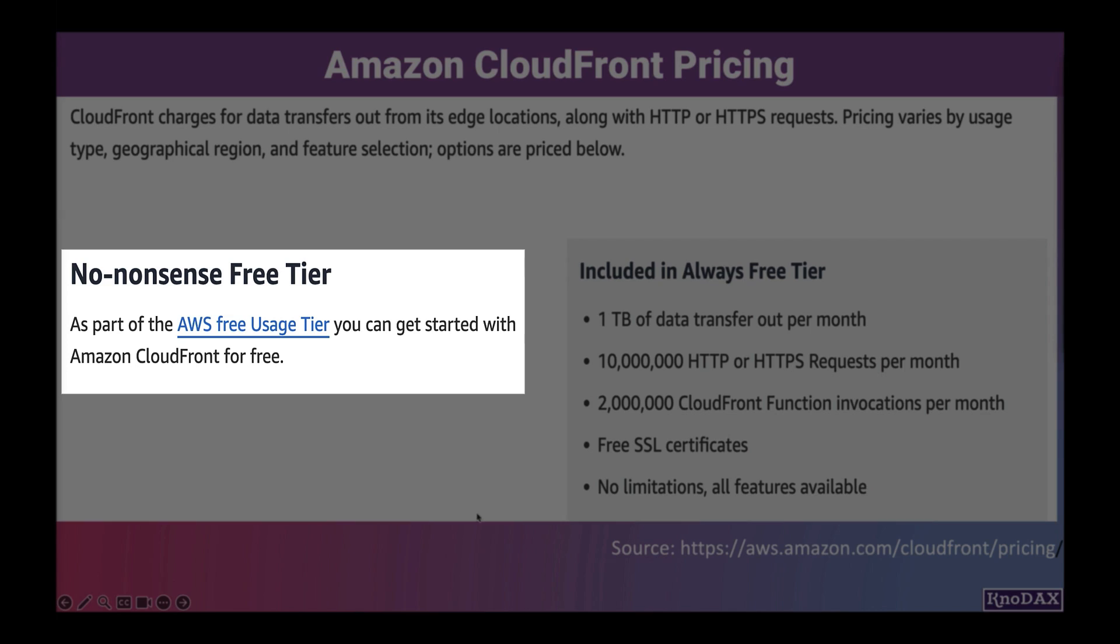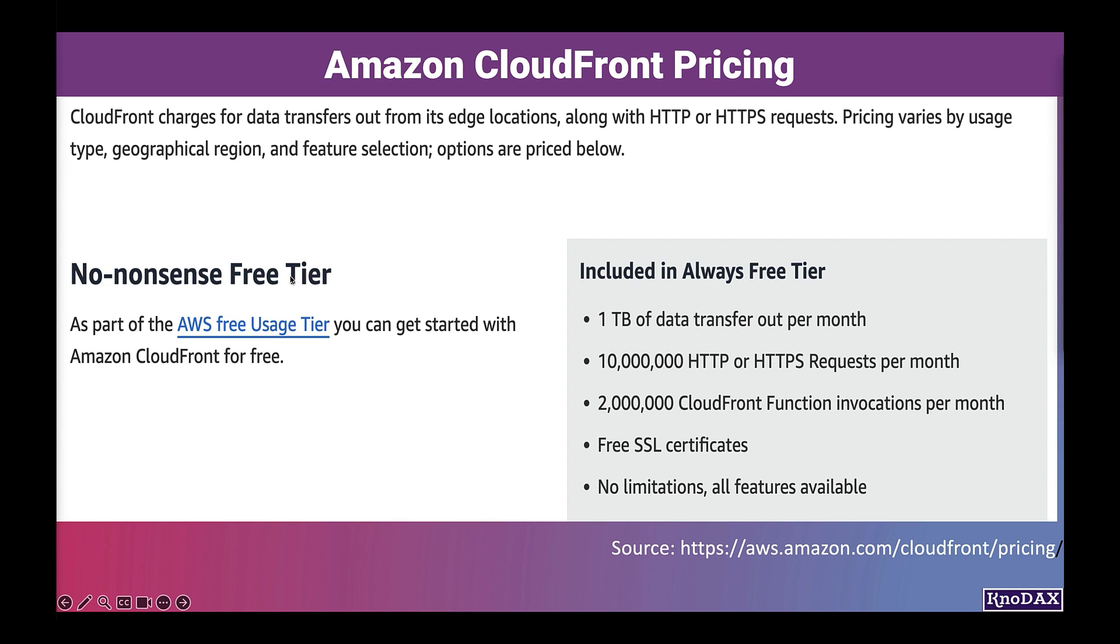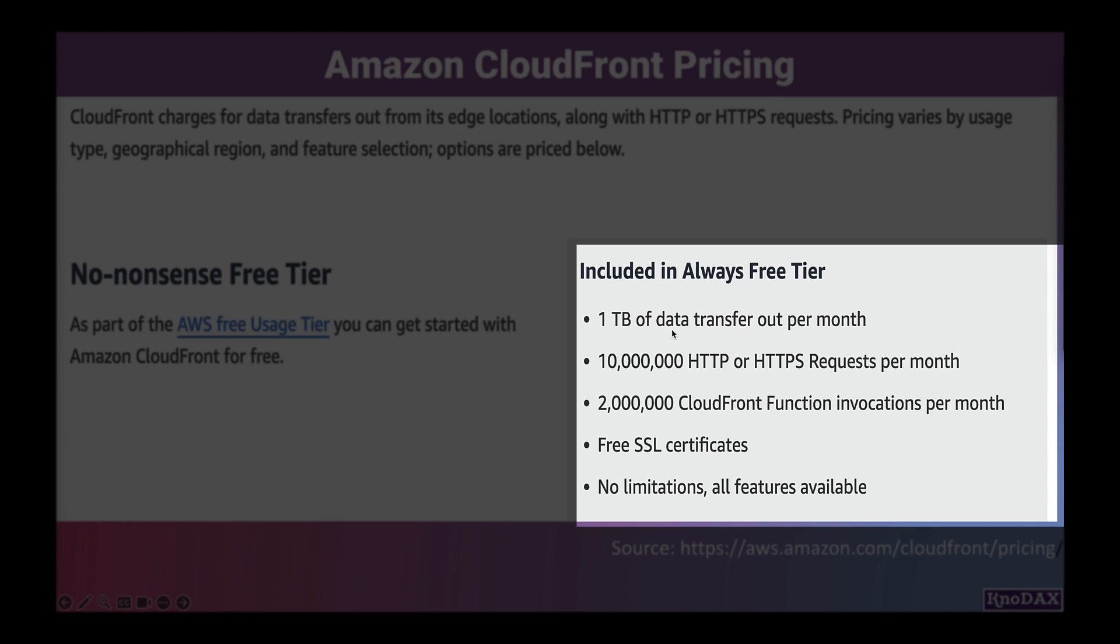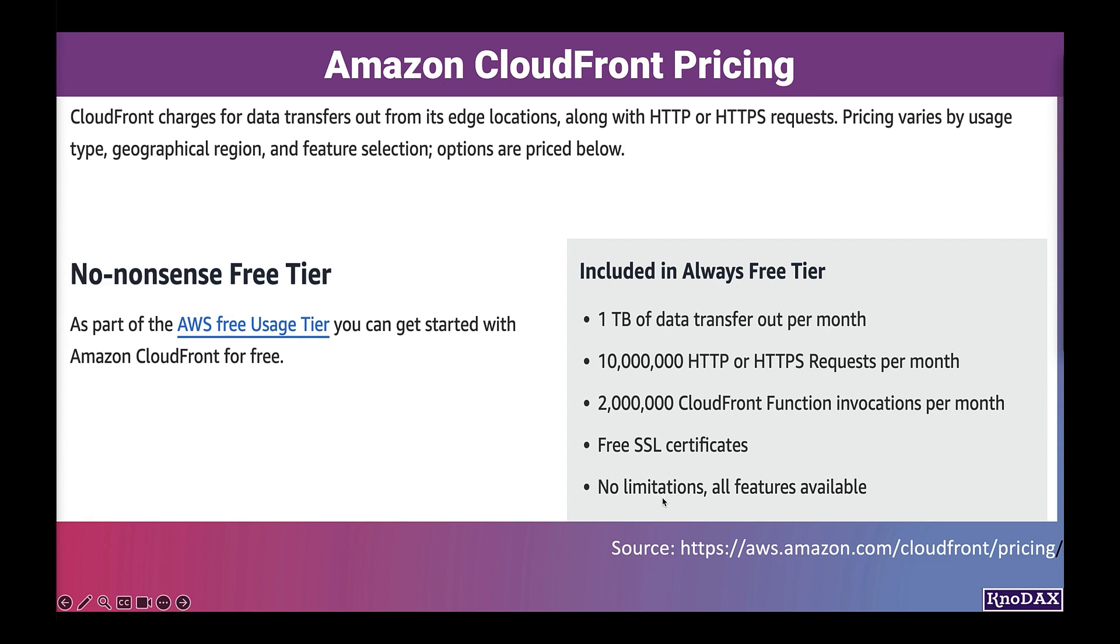Amazon CloudFront is also available in free tier. In a free tier, you get 1 TB of data transfer out per month, 10 million HTTP or HTTPS requests, 2 million CloudFront function invocations, free SSL certificates, and no limitations. All features of CloudFront are available in the free tier.